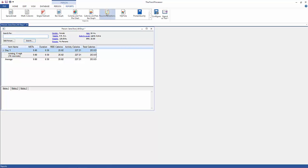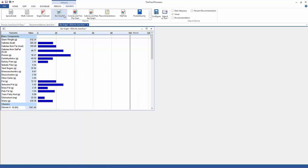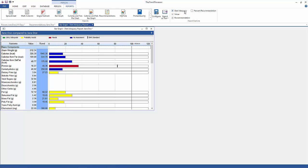Right here we can see the reports. This is the Recommendation Report — it gives you how many calories she should be eating every day, etc. This bar graph shows you what percentage of her recommendations she met with her diet. You can also view percentage match, diet adequacy, and other options. It's a pretty good overall summary of your person's diet and recommendations met.